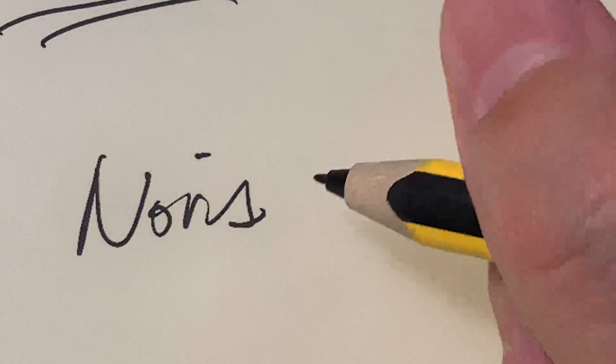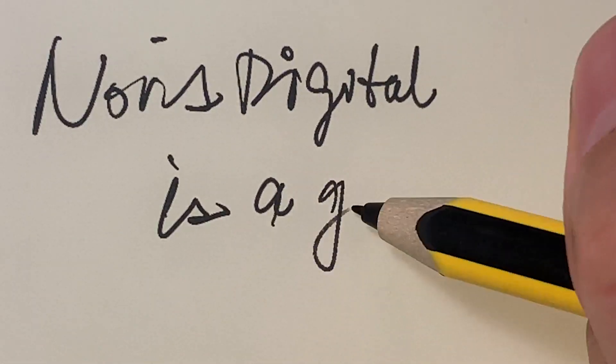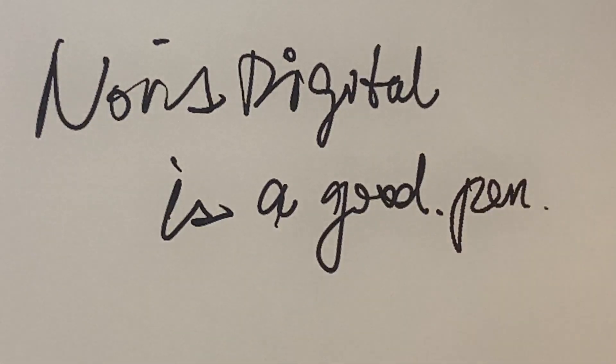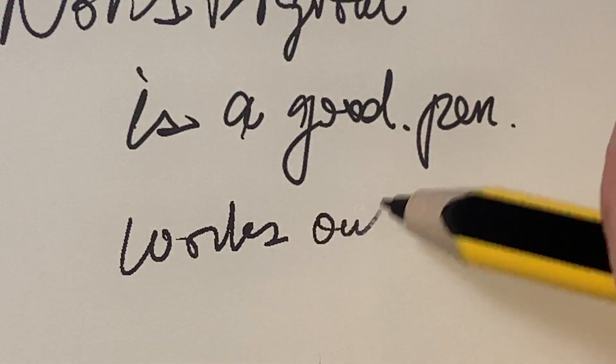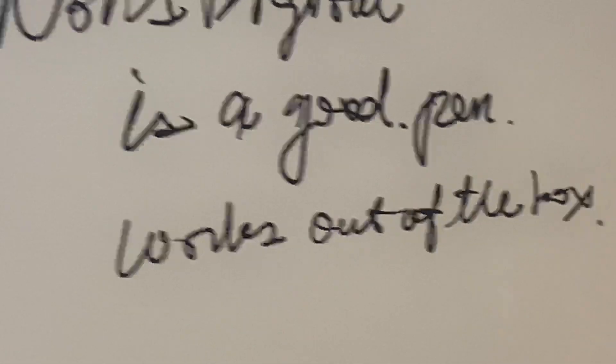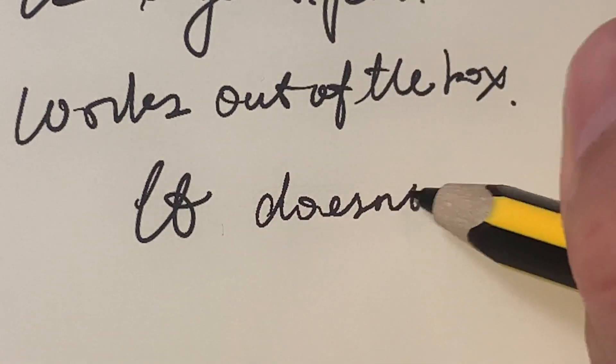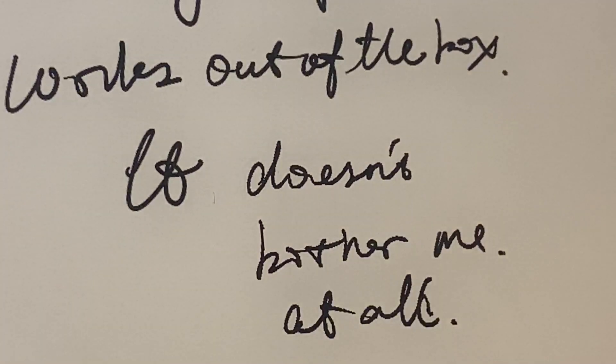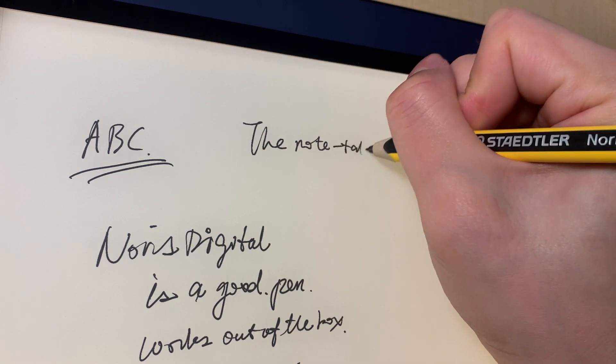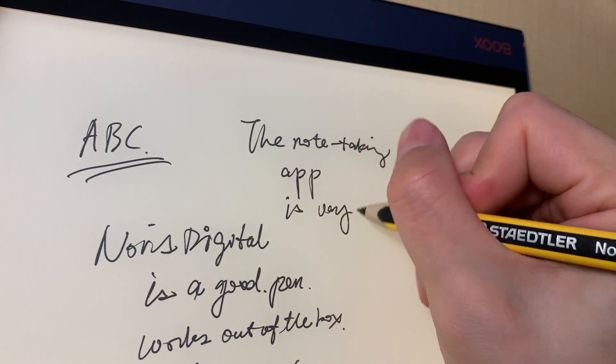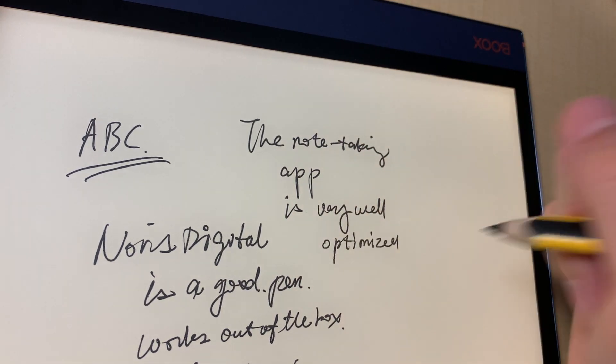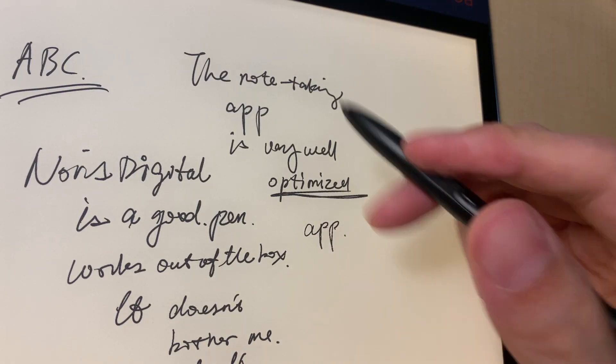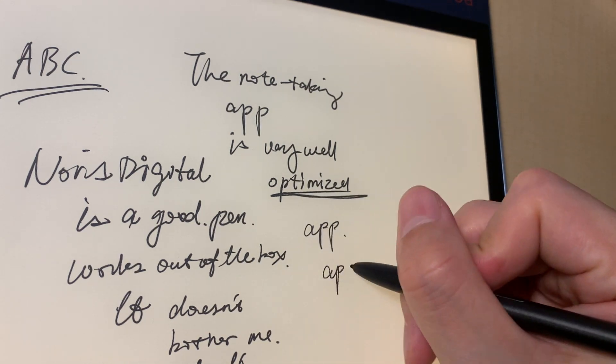So I'll write something. You see, it takes maybe, it takes half a second or less than half a second. So it doesn't bother me at all. So the note taking app is very well optimized. Did I spell that correctly? Yeah. This feels different. This feels different. This feels.